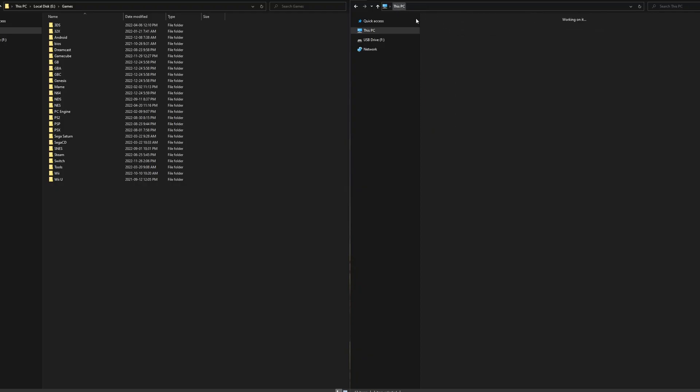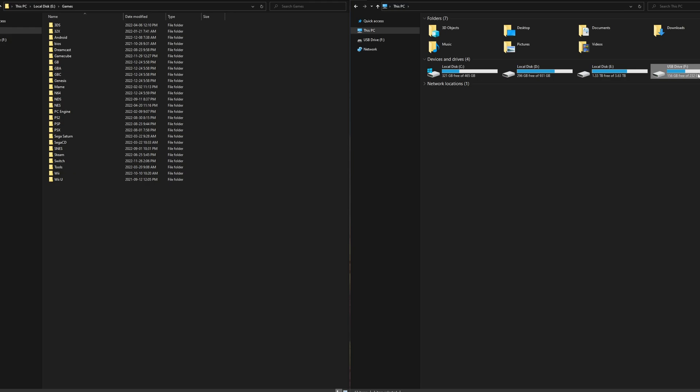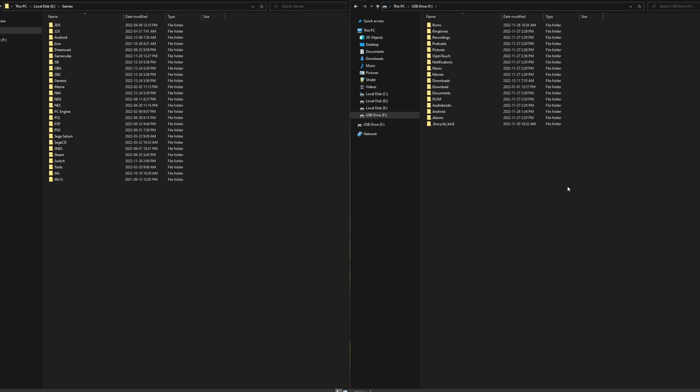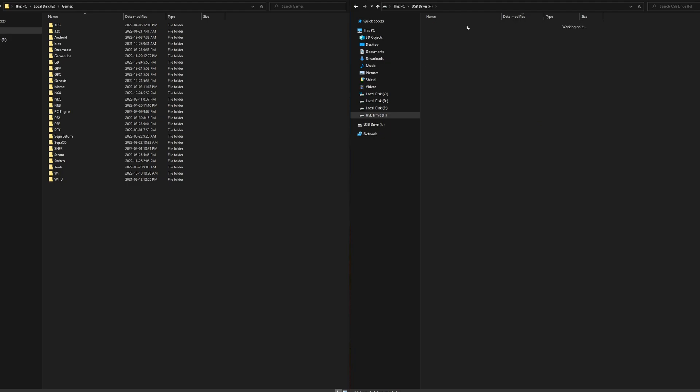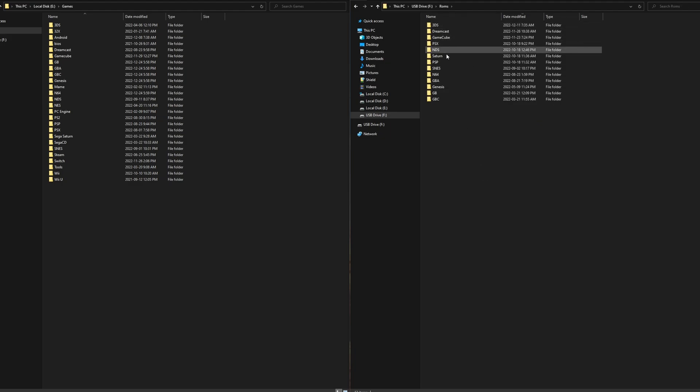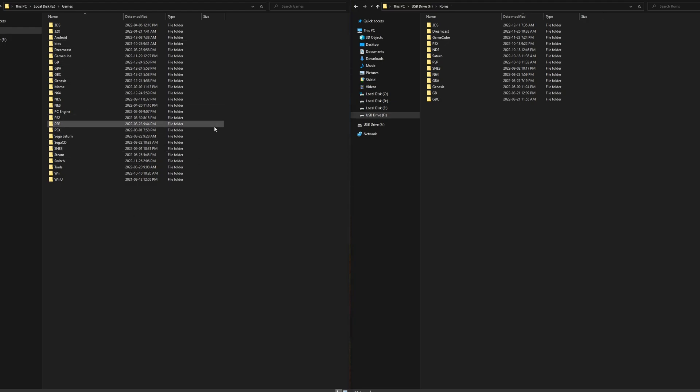On your computer, navigate to the folder where you have your game backups stored. On your Android device, navigate to the root of your microSD card, select the games that you want to transfer, and drag them from your left pane, your computer, to the right, which would be your microSD card on your device.